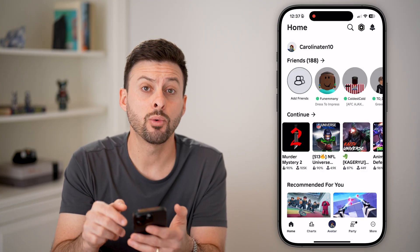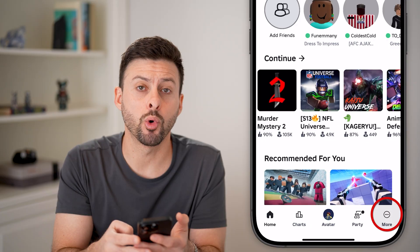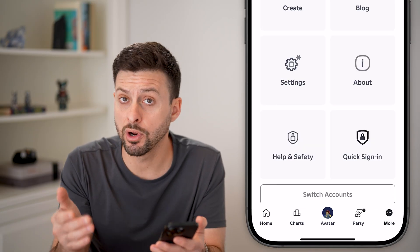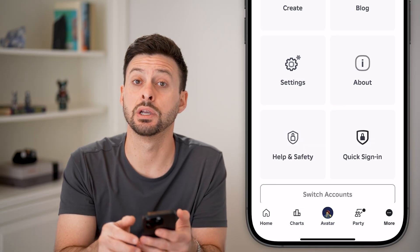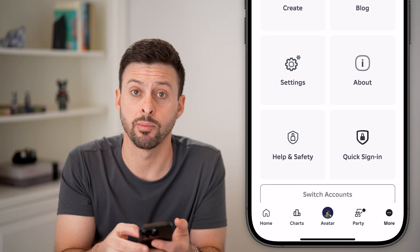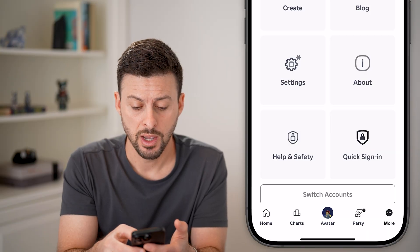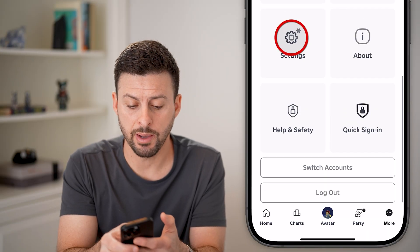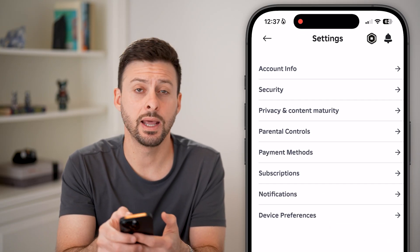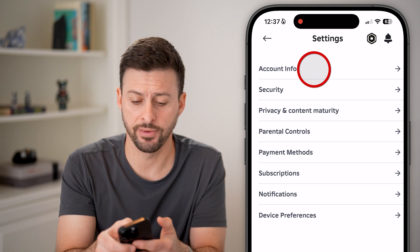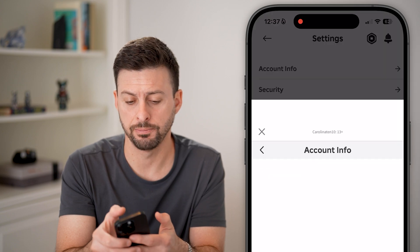Now tap on the More button at the bottom, or if you're on a computer, tap on the Settings or gear icon at the top. From here, tap on Settings and then Account Info at the very top.